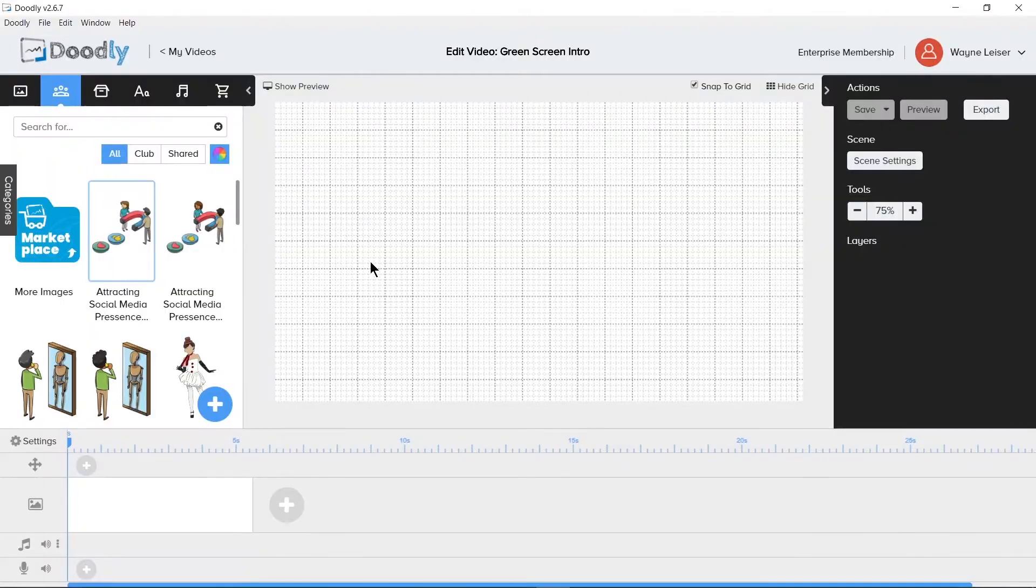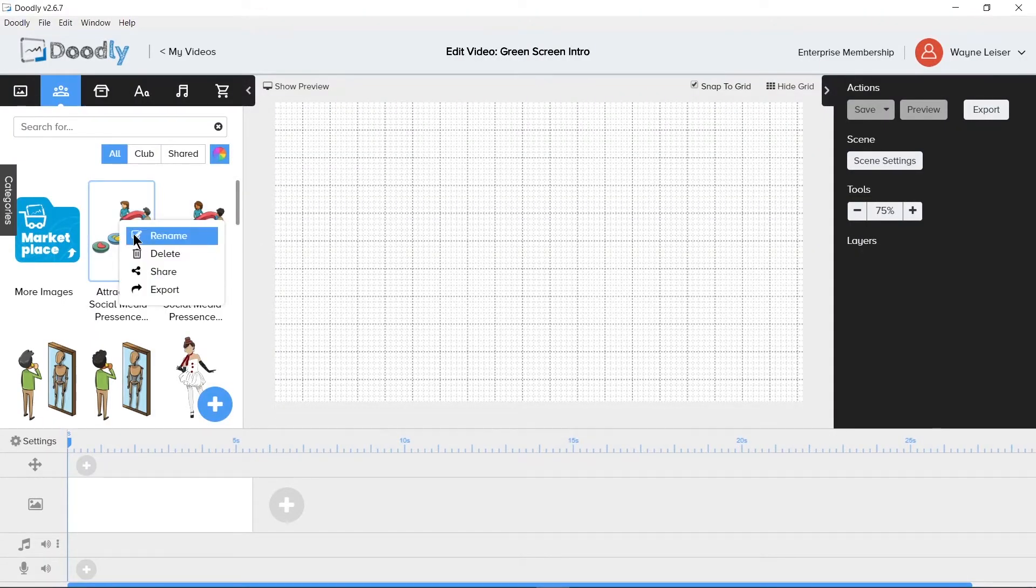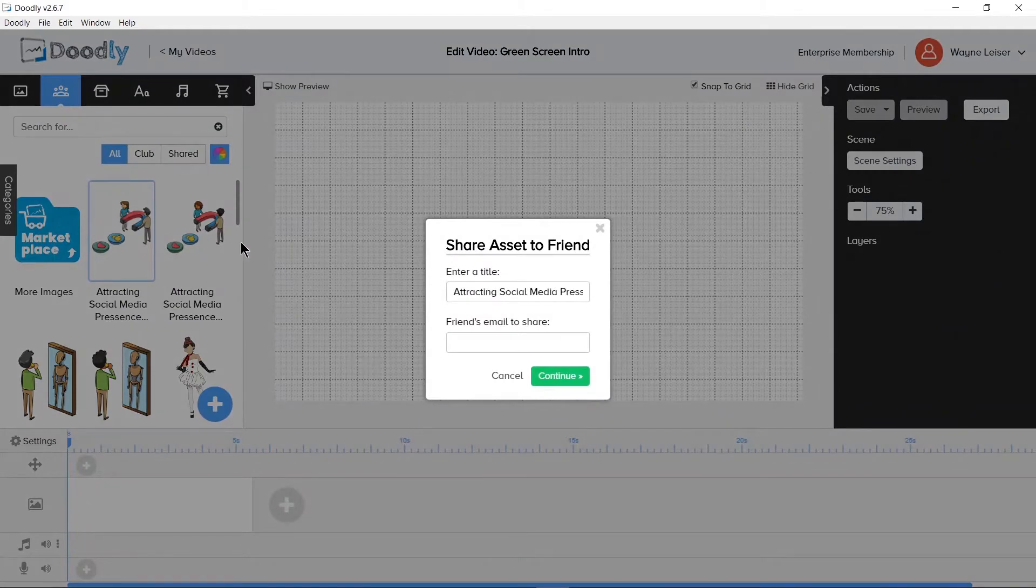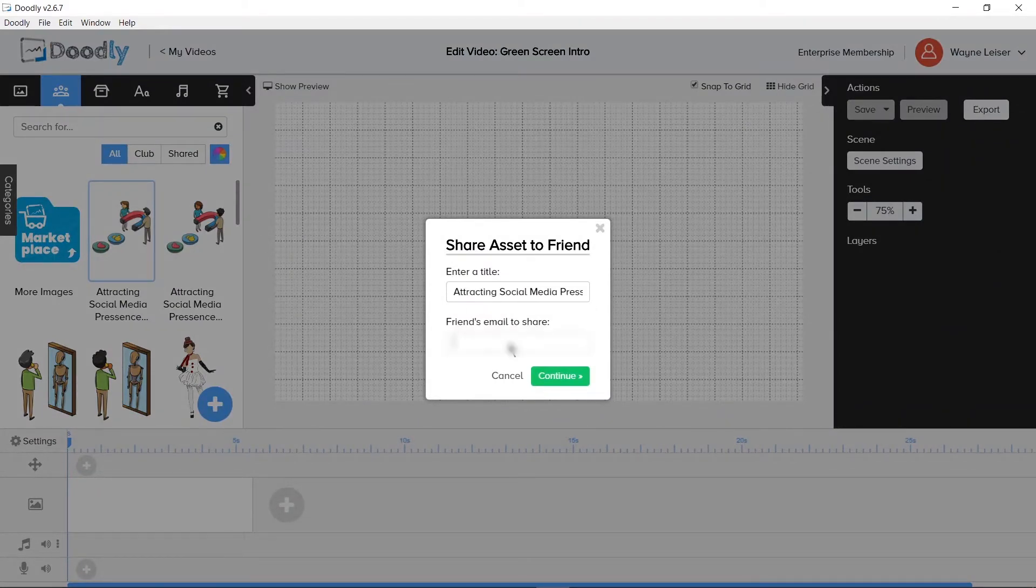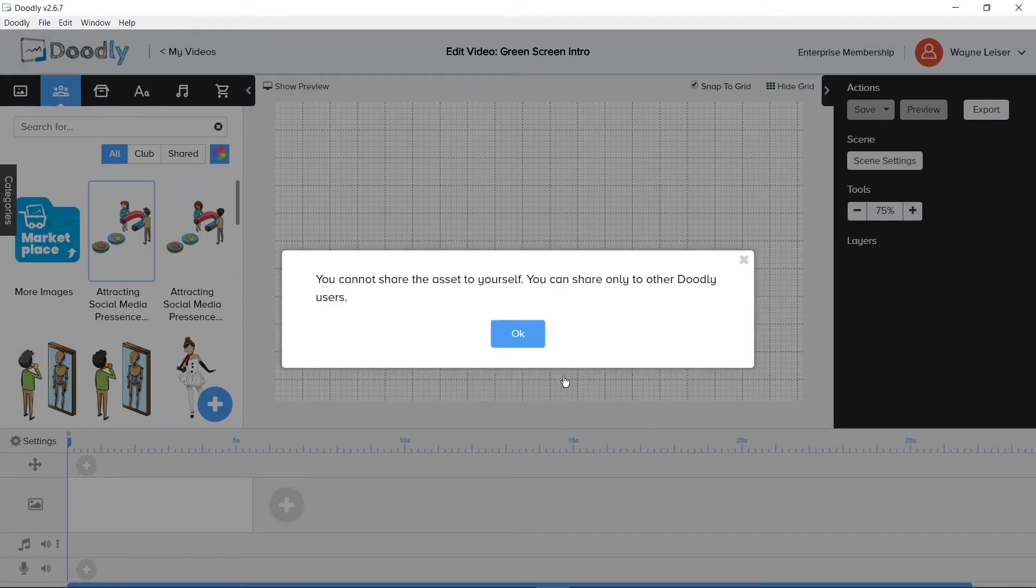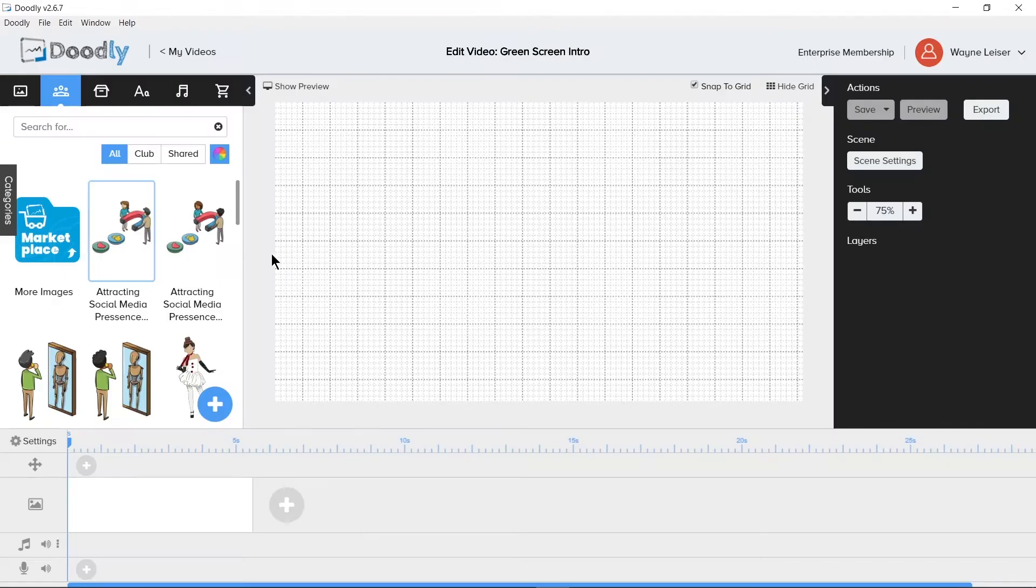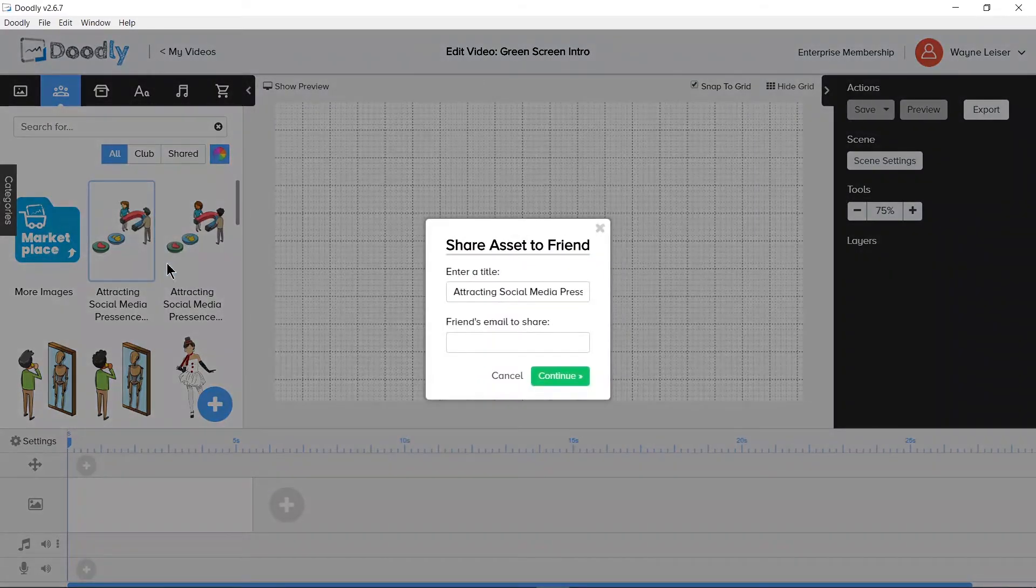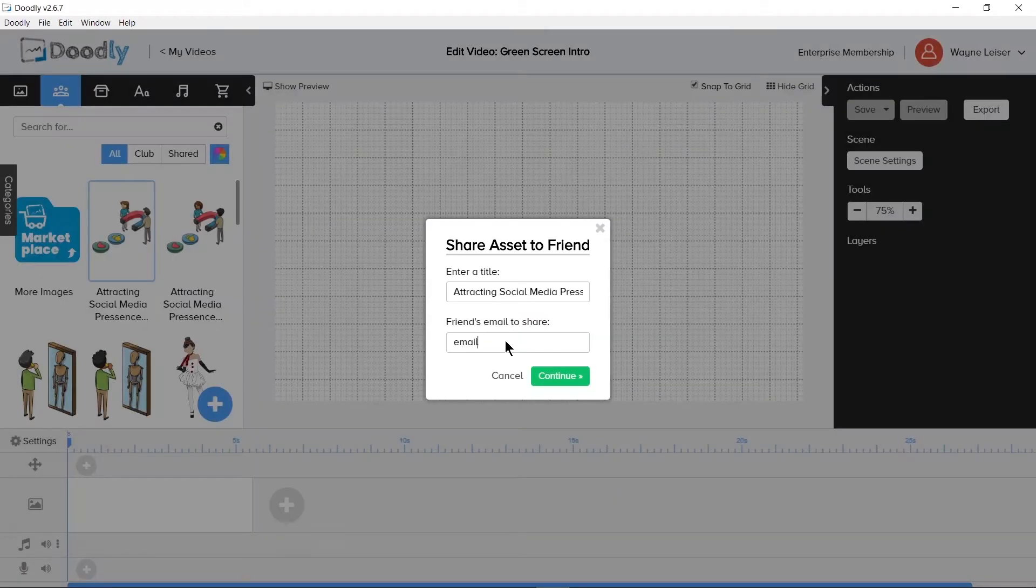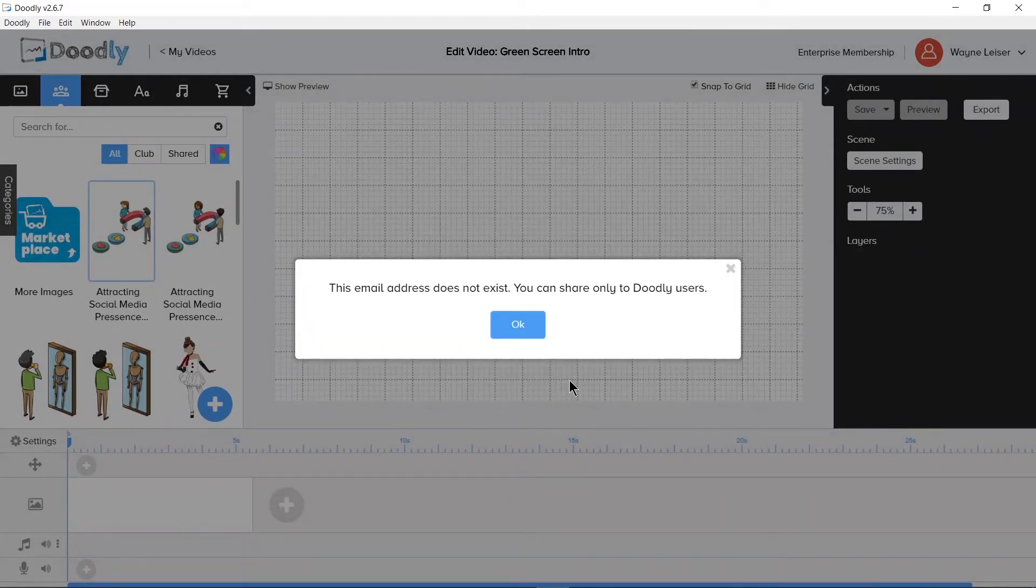Sharing allows you to share the asset to a friend's email. You need to have a title name and email address and then click the continue button. If you try to share it to yourself, you will receive a message that says, You cannot share the asset to yourself. You can only share to other Doodly users. If you try to share to an email address that is not in the Doodly community, you will receive a message that says, This email does not exist. You can only share to other Doodly users.